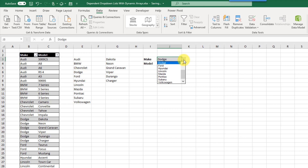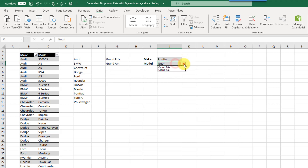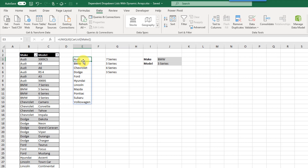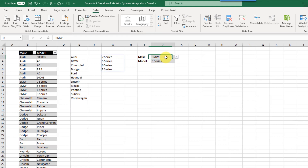Let's try Pontiac as our first choice — we get two options: Grand Prix or Grand Am. Selecting BMW gives a couple of choices, so we can choose the 5 Series. That's how we create dependent drop-down lists using the new dynamic array functions. We created two dynamic arrays: one with the UNIQUE function for the first drop-down, and one with the FILTER function to filter models based on the first drop-down selection.